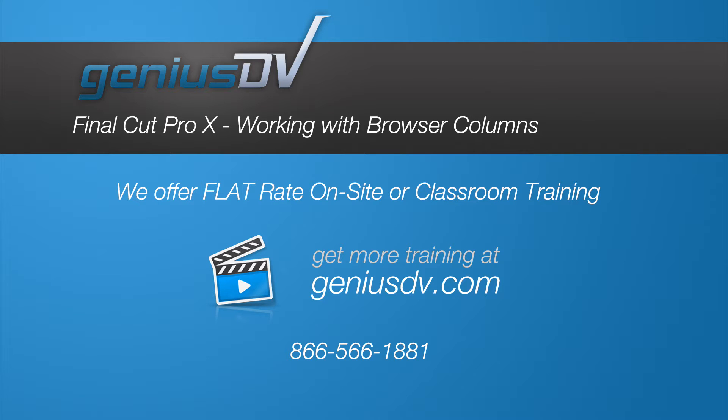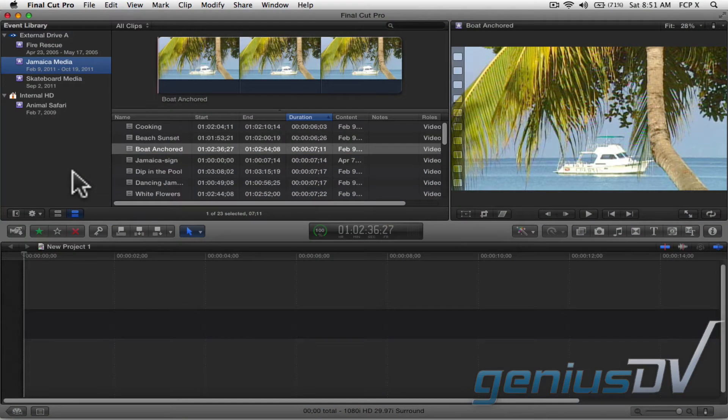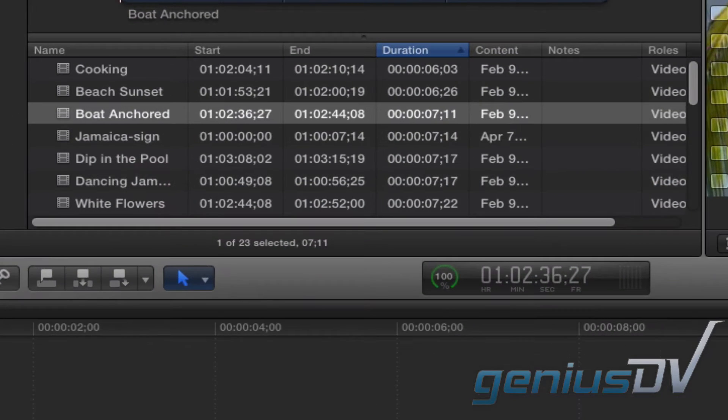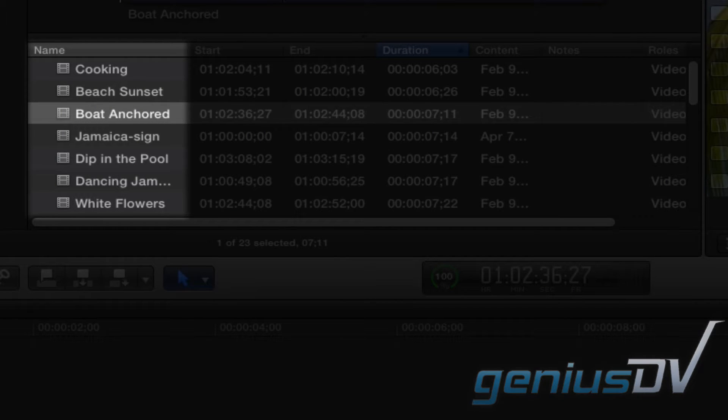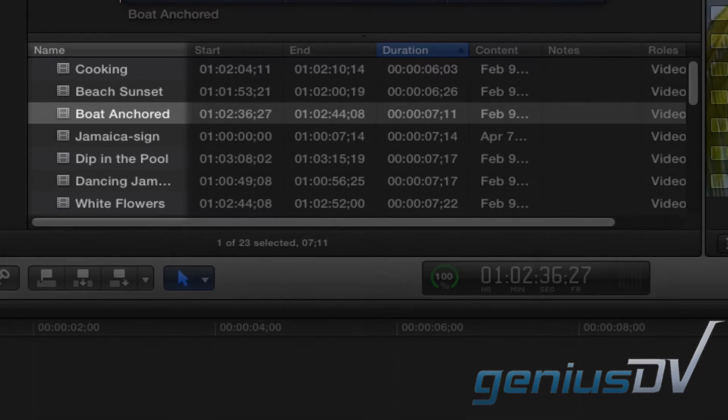Let's talk about these columns. The name column is a fixed column and it will always appear off to the left of all the other columns.